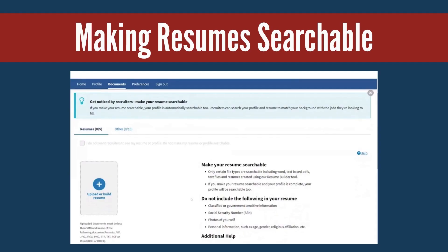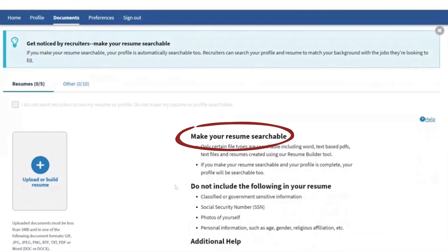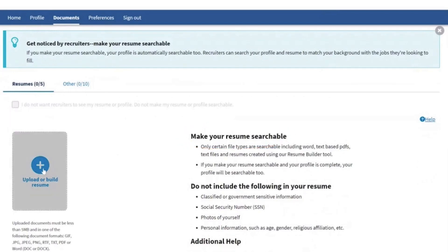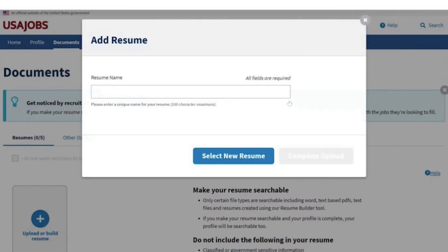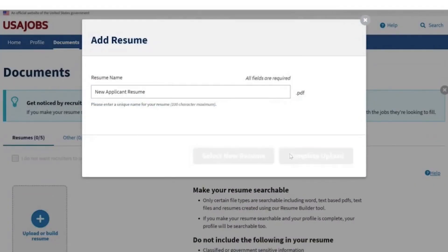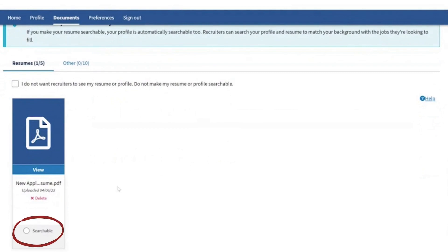You can make your profile and resume searchable to allow federal recruiters to search for you and send you job opportunities. To do this, select the Searchable button that will appear under your resume once you build it using the Resume Builder or upload it to your profile.